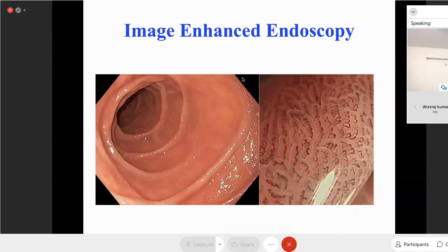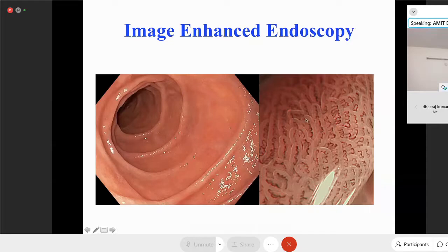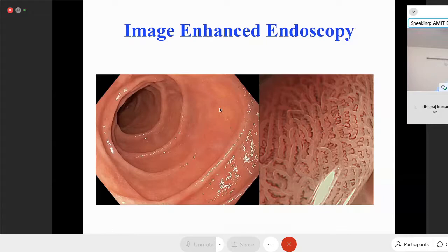When we say image enhanced endoscopy, what do we mean? If you look at this image of the duodenum with white light, you can see the mucosal fold and the surface appears flat. But when you apply image enhancement, you can actually see individual villi and even the blood vessels. By applying image enhancement, you see the surface in much more detail than with white light, giving you an opportunity to pick up lesions in real time, even before taking biopsies, to target areas that look abnormal.